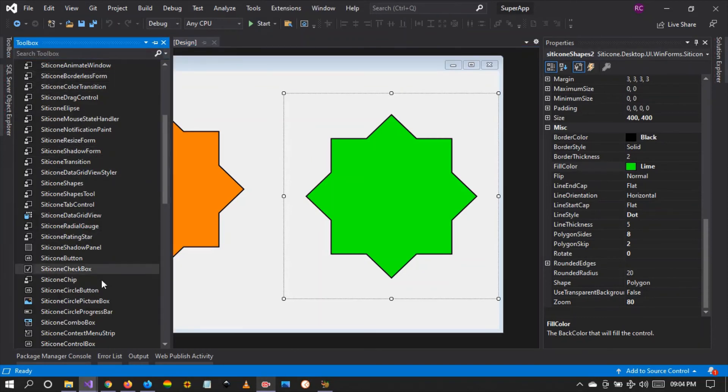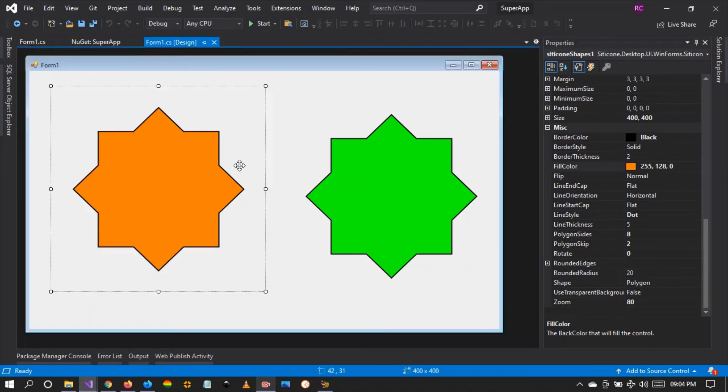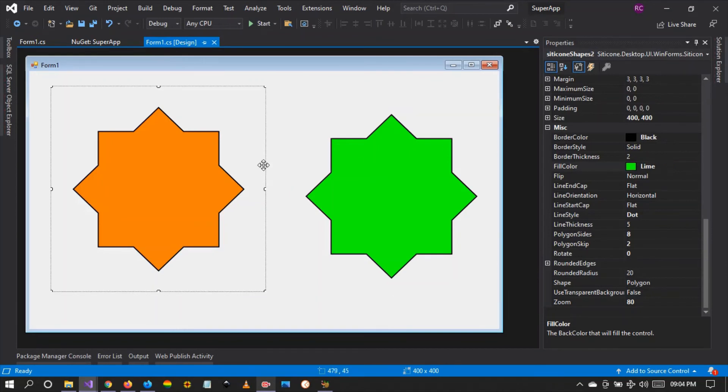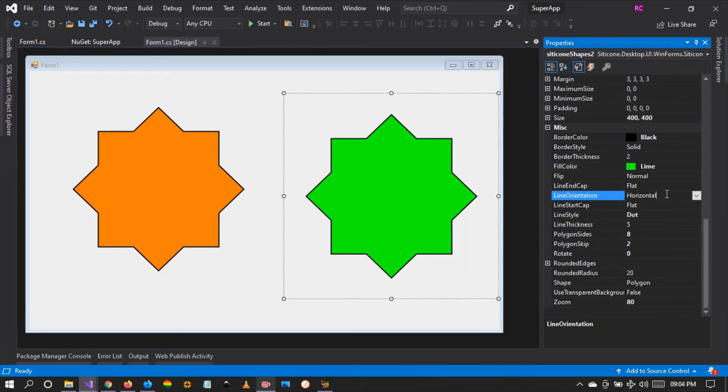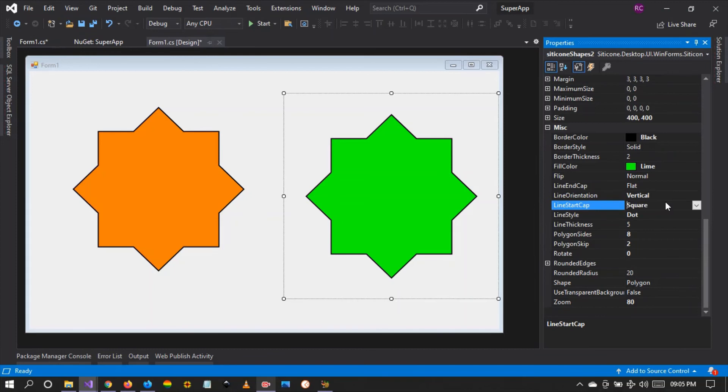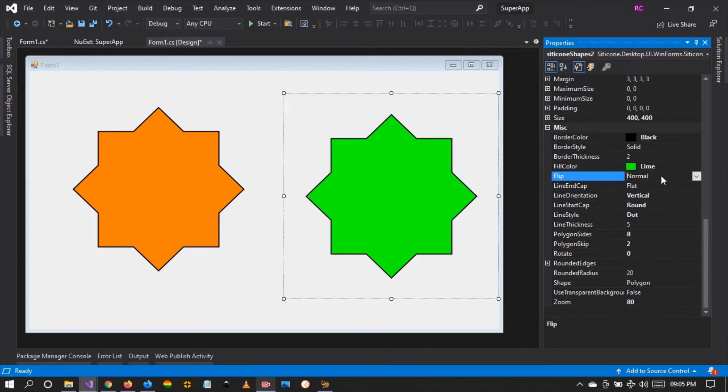Later on I'm going to be showing you the silicon shapes component, but this is the silicon shapes control. You can create any shape with this. You can change the orientation, you can also change the cap if it is a line and so forth. You can even change the flip.